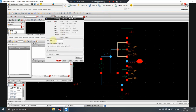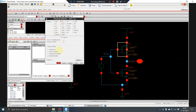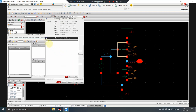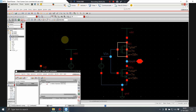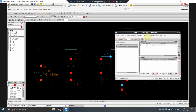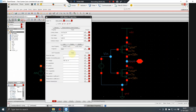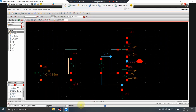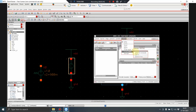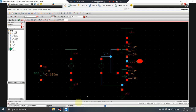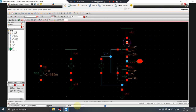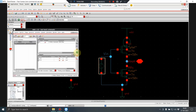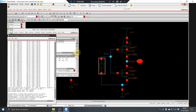Now I go to Analysis and set up a DC analysis. I select the design variable VIN sweeping from 0 to 0.9V. For 7nm, the supply VDD is 0.9V (900mV). I set the outputs to plot Vout and the current flowing into the inverter, then run the simulation.